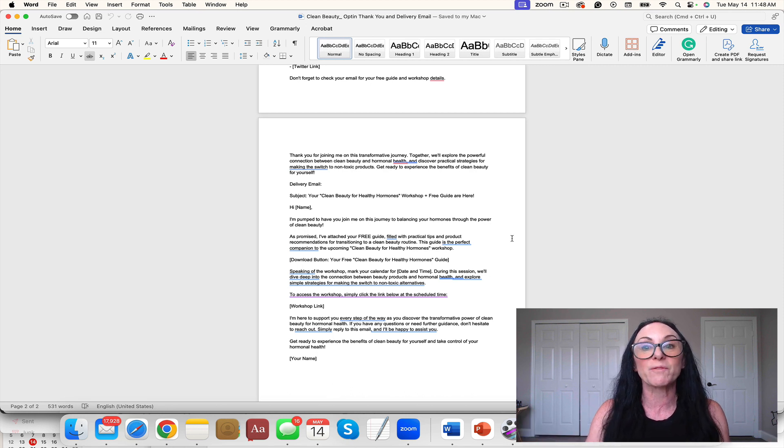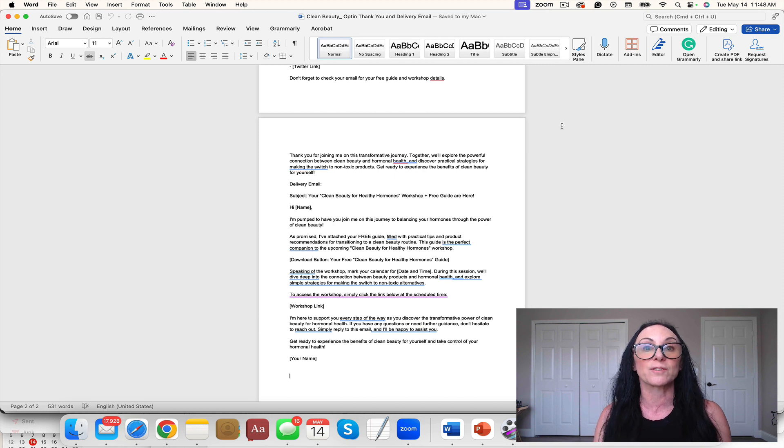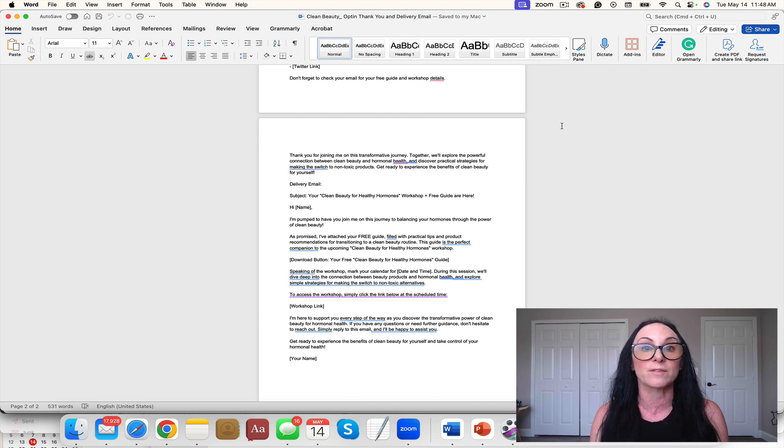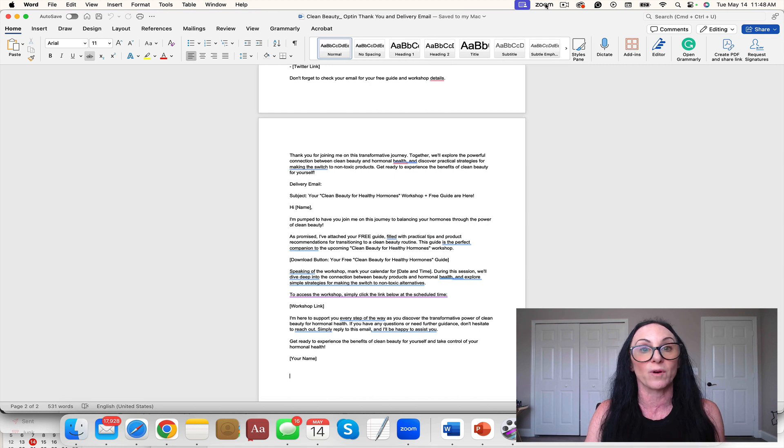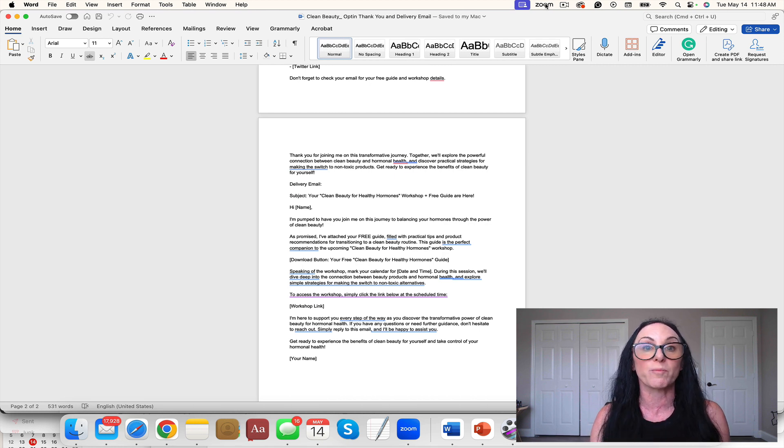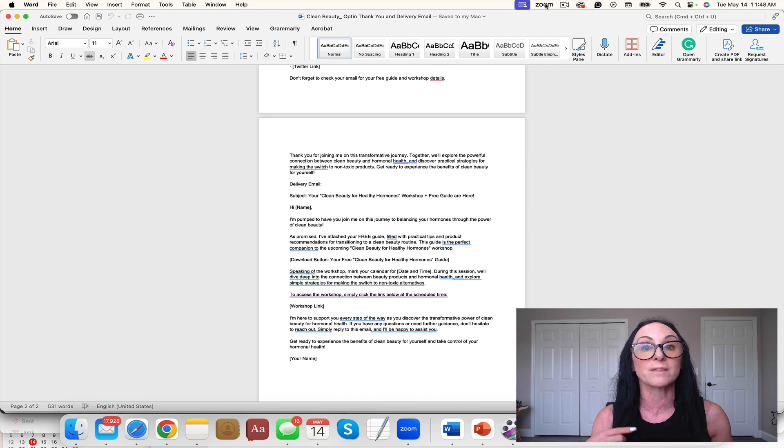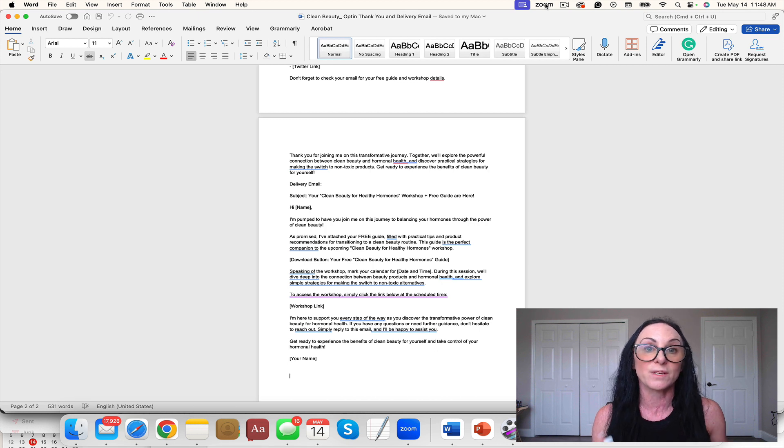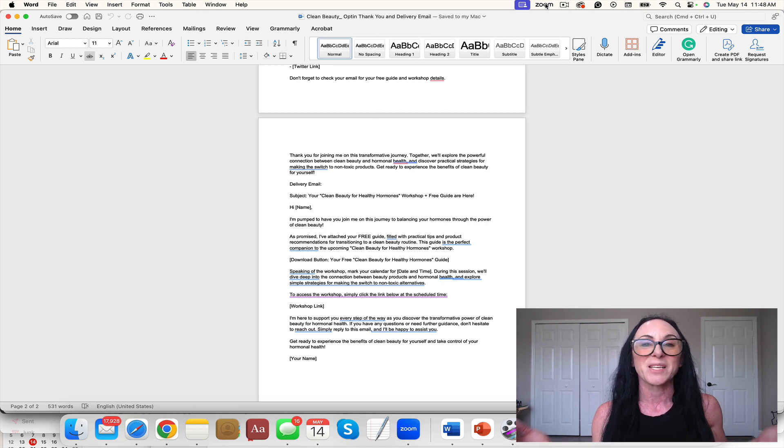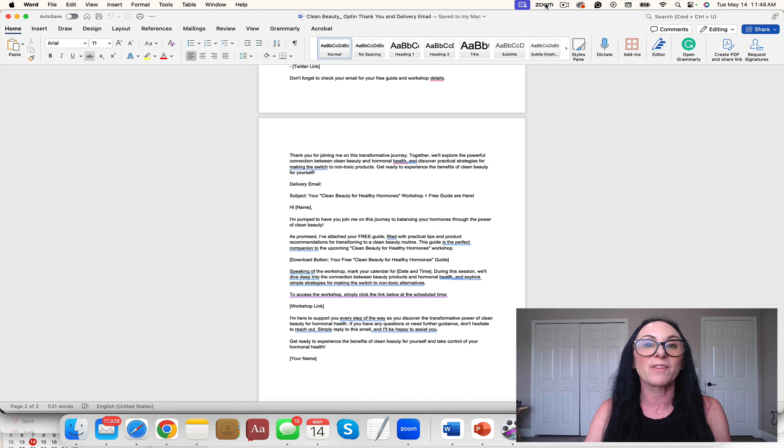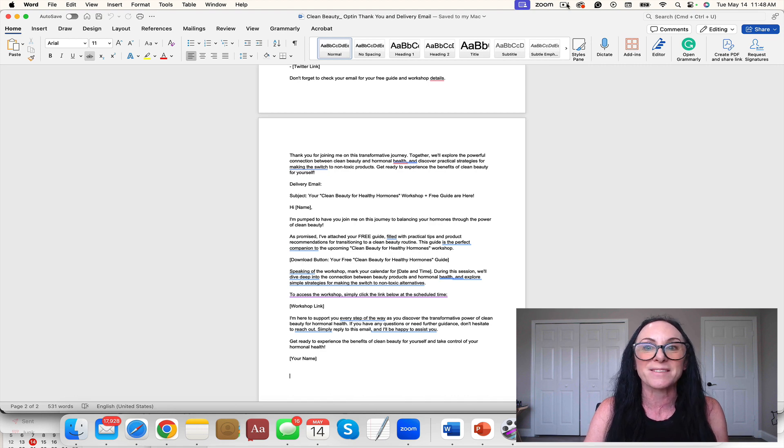We also of course sell to chiropractors, functional medicine practitioners, spas, doctors' offices, and more. If you have any questions about our products or any of these other products that we have, please reach out to us at yourhealthcoachbiz.com. It's been a pleasure to be here and I look forward to helping you in your business.